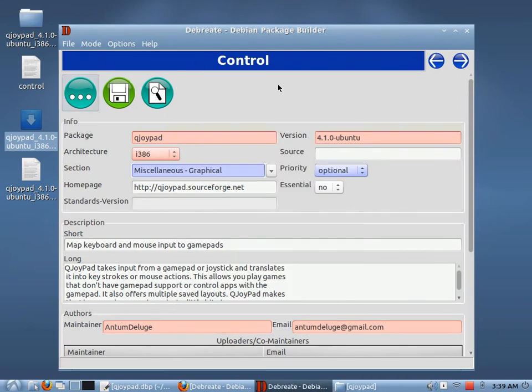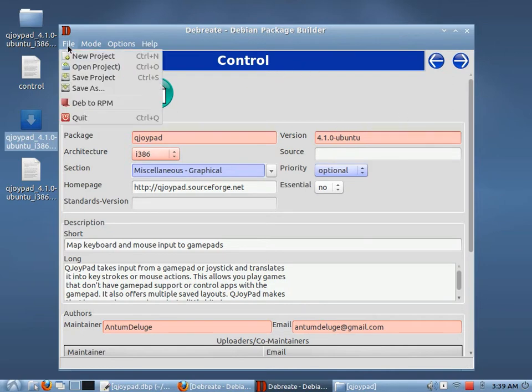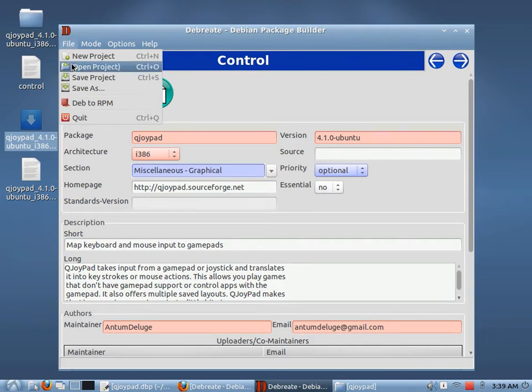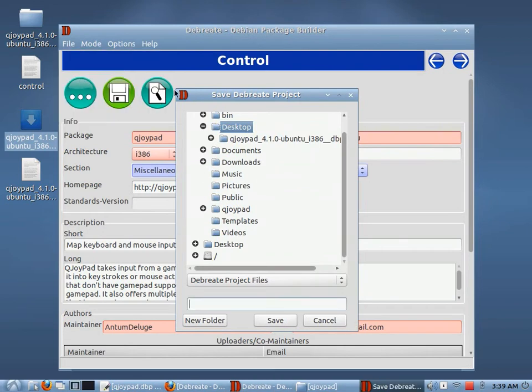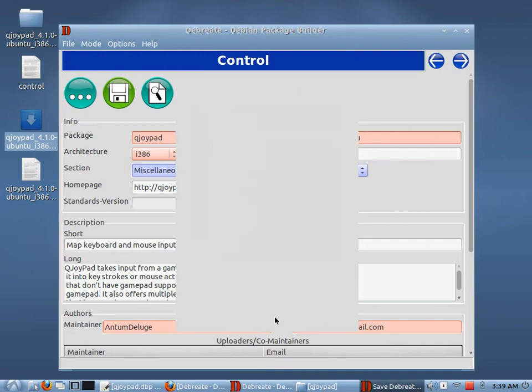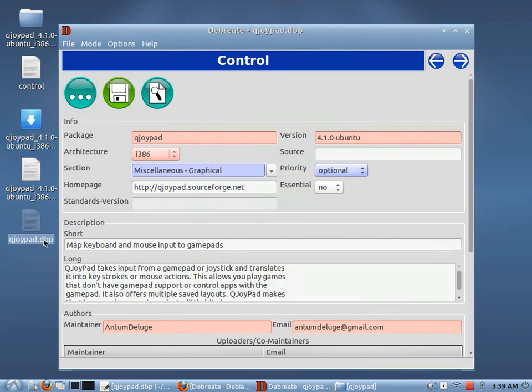I know what I wanted to mention. You can save your projects. So if you've got a project here, we've done this, we've already built our package. Let's say we want to save this for a future version that we want to create. So we'll go ahead and hit save project. And we'll save it to the desktop. We'll call it QJoyPad and we'll hit save.